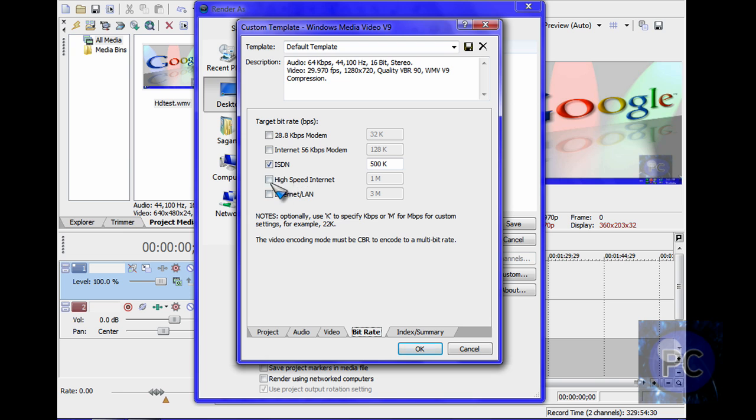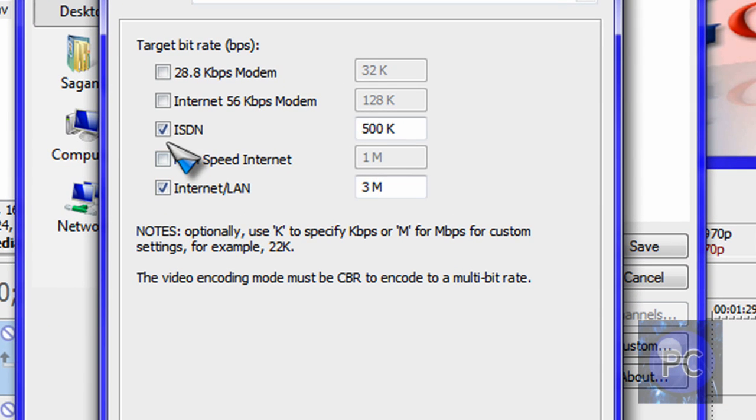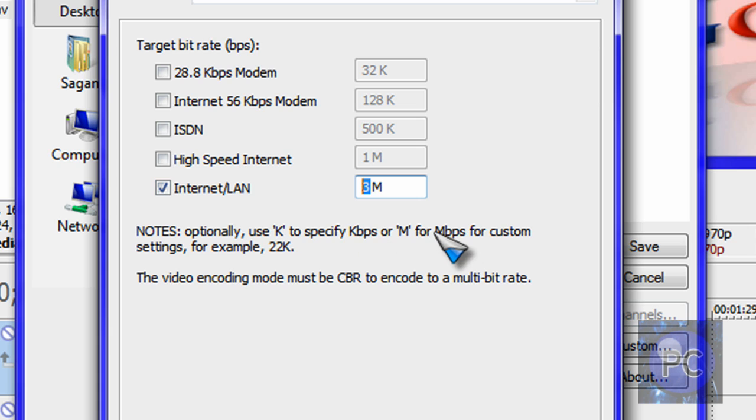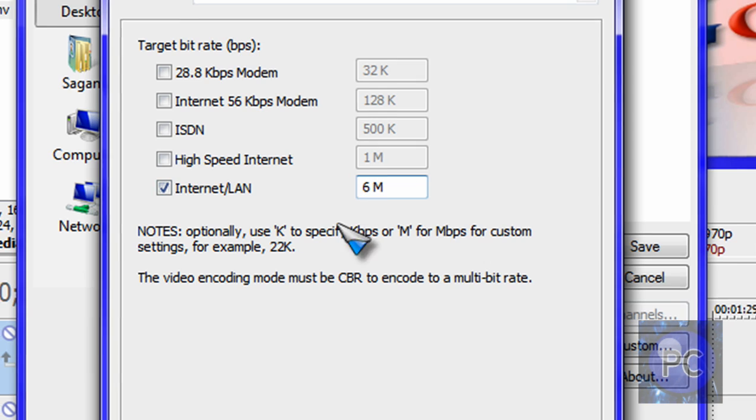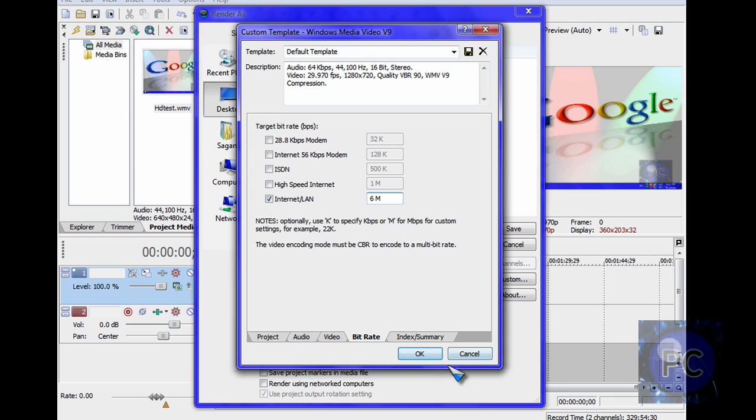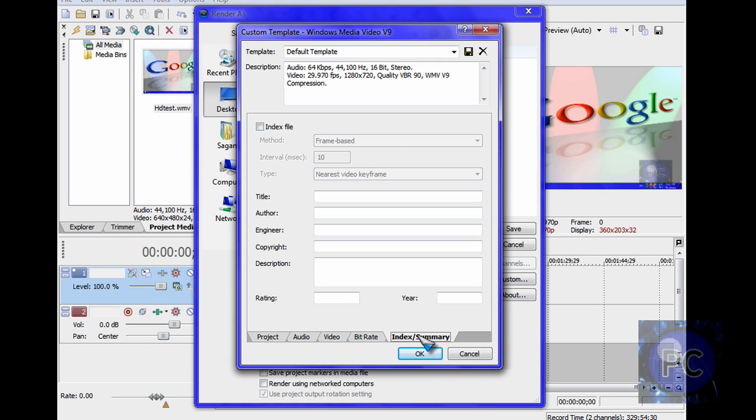Bitrate, you want to check Internet/LAN, uncheck ISDN, and just make this 6 megabits per second I believe. Because it's streaming, it must be CBR encoded to a multi-bit rate. And finally you just want to save your template.